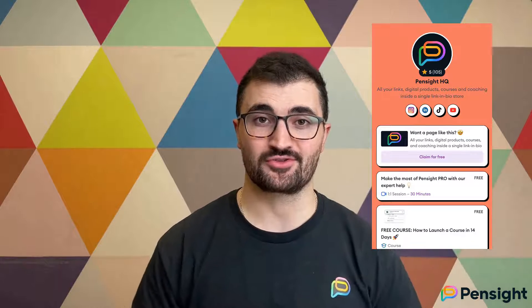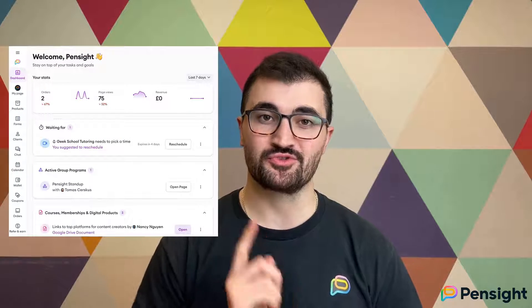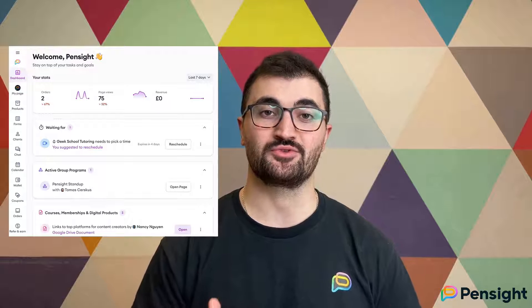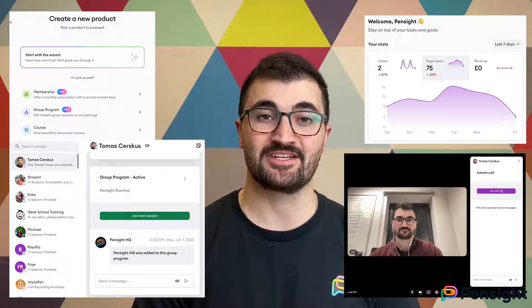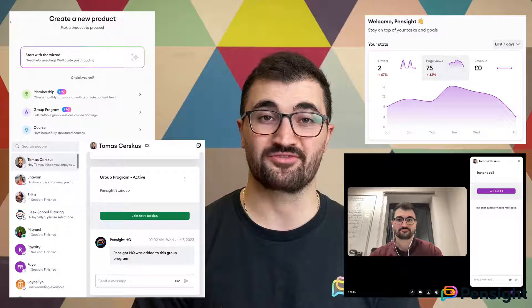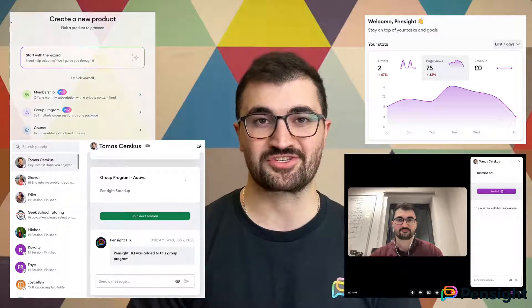We'll go over both aspects of Pensight: the front end, as in your online storefront — a link-in-bio star profile page where your audience can see your offering — and the back end, as in the management tools you need to run your business, including tools for product creation and hosting, customer relationship management, analytics, and even an integrated video call system with free unlimited sessions and recordings so you can finally stop paying for Zoom.